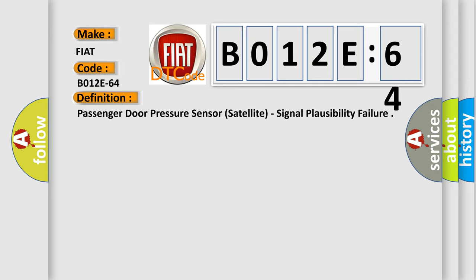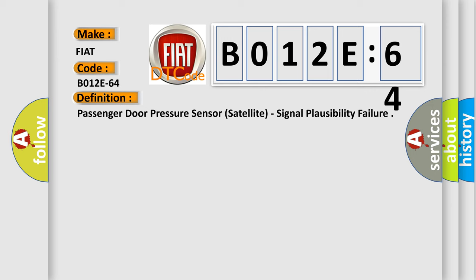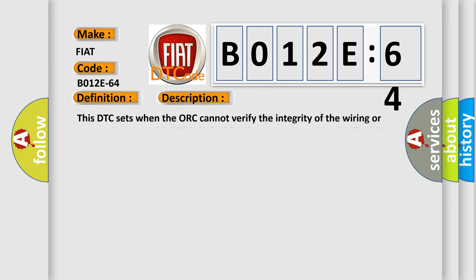And now this is a short description of this DTC code. This DTC sets when the ORC cannot verify the integrity of the wiring or sensor. Once set, this DTC is locked for the entire ignition cycle. The DTC has to qualify again to reset on the next ignition cycle.